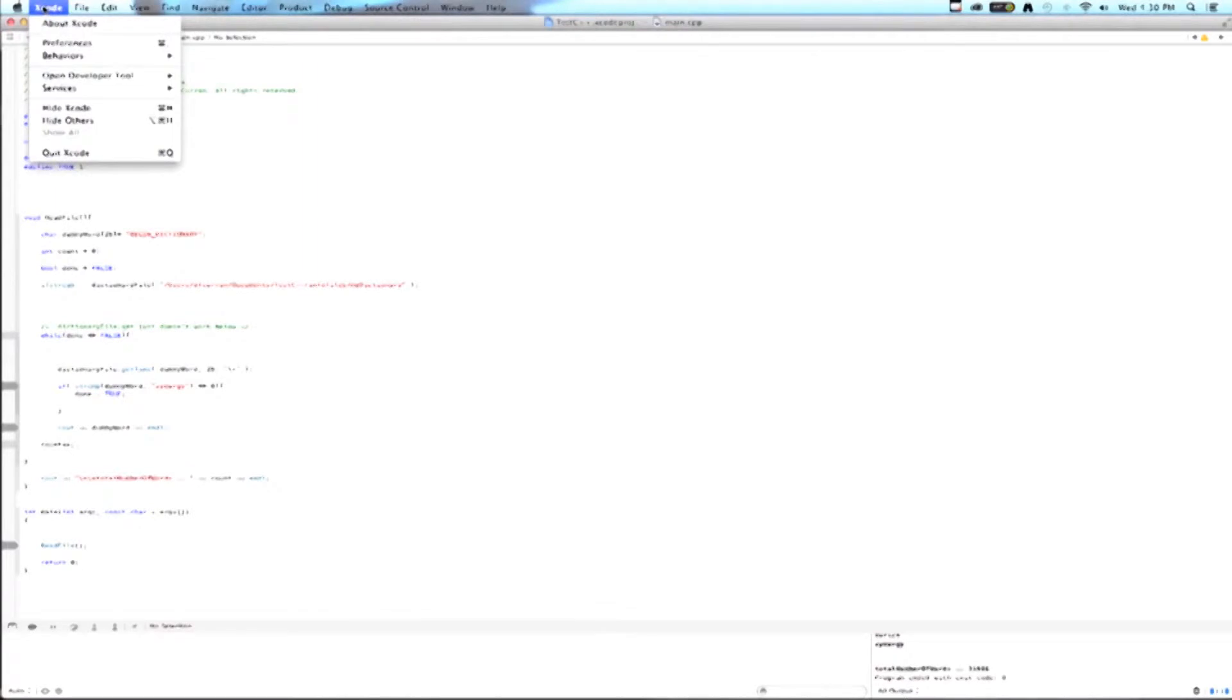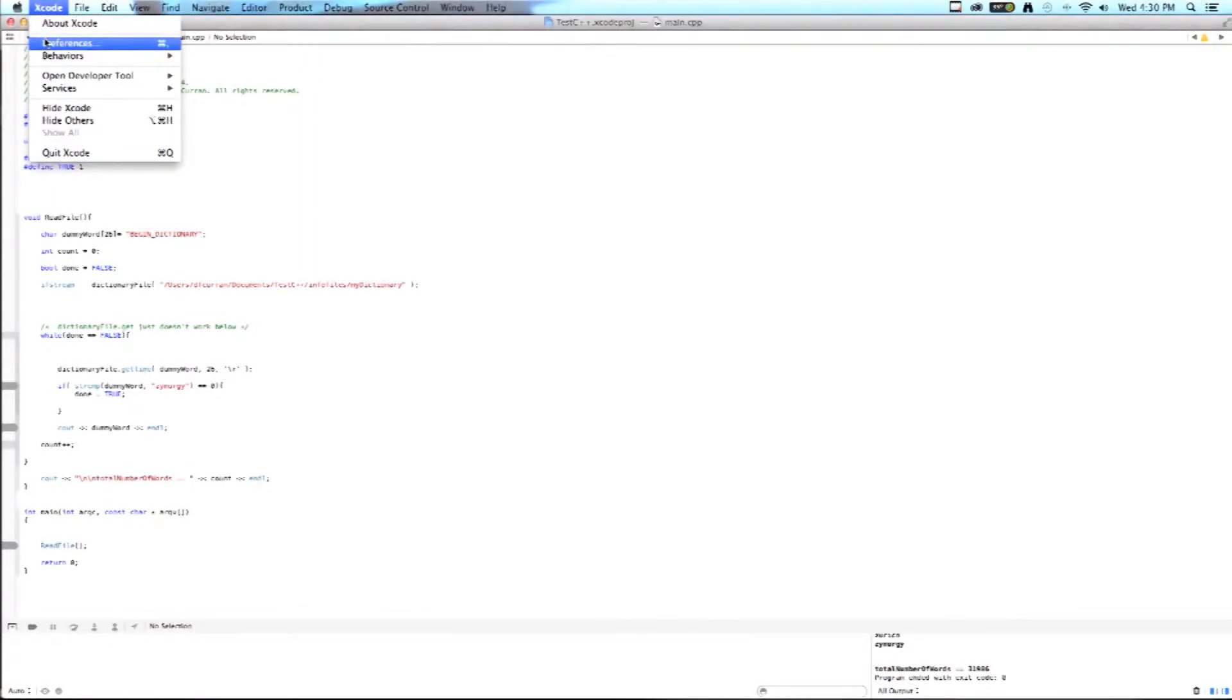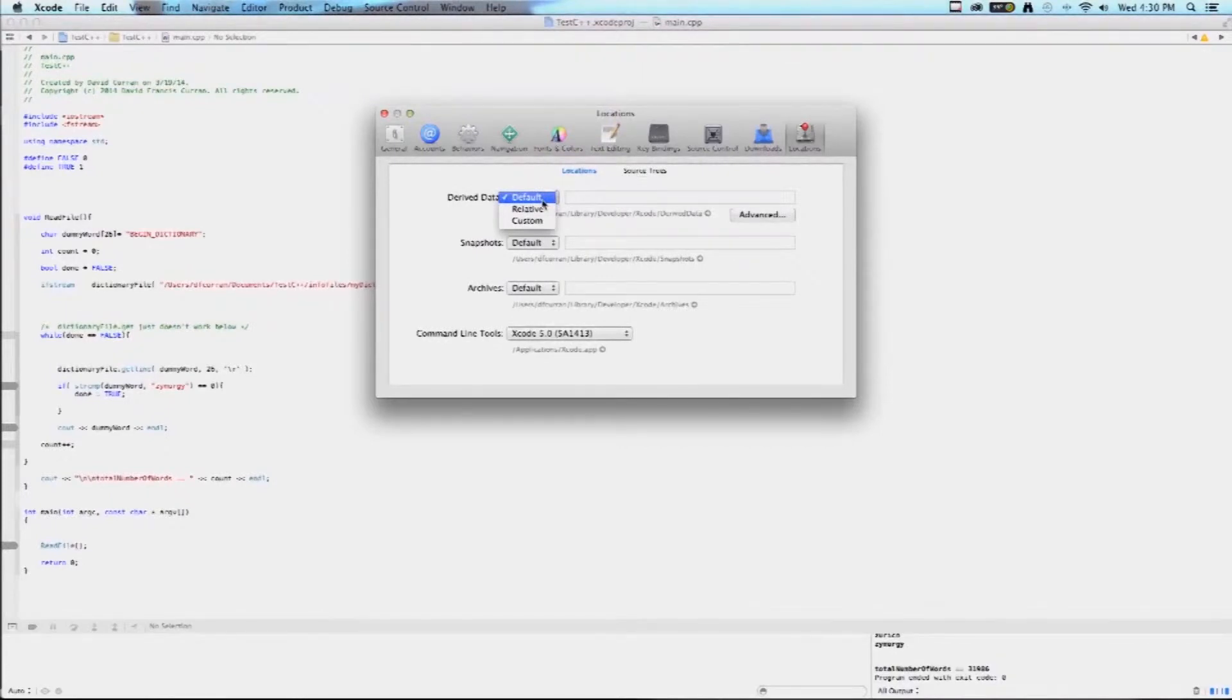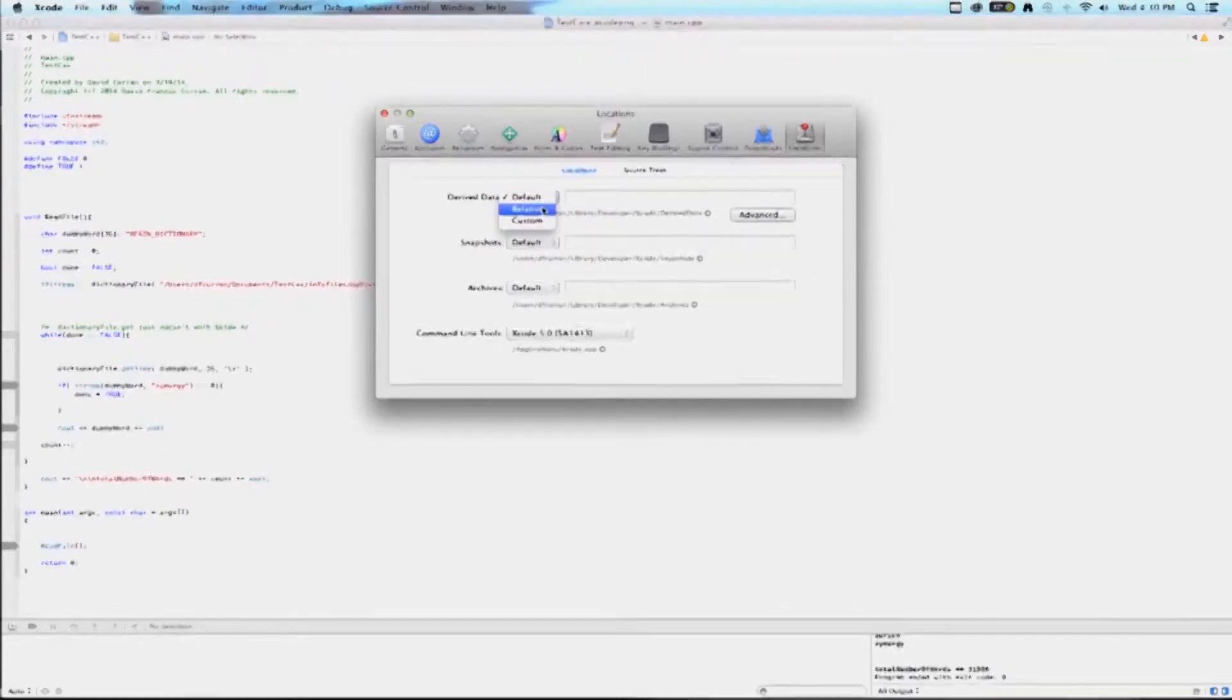Now, here is an easy way to get the path to your file. Go to Xcode, Preferences, select Location, select Derived File, select Custom.